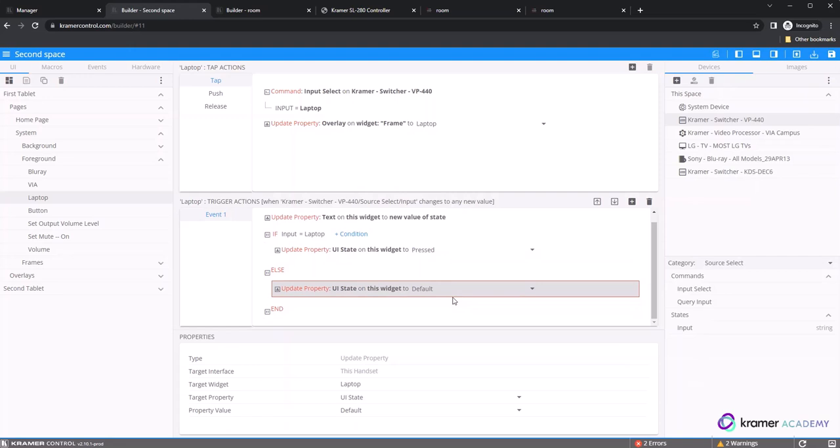Else if is used when we have multiple states to track within a particular button or event. We would build out different update properties for each possible state available within the device driver. Else allows us to compare against all states. In our example, we are tracking for laptop. If any other state is reported by the device, our second condition would be met and the update property would be used.